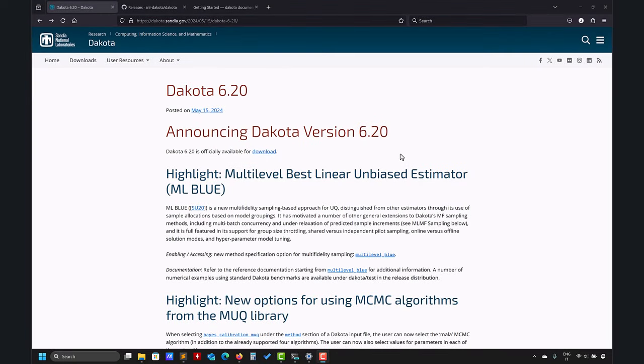Hi there and welcome to this video where I'm going to show you how to install Dakota version 6.20. It's a relatively new release, well not so new maybe in May 2015, but I received a few requests on how to install.